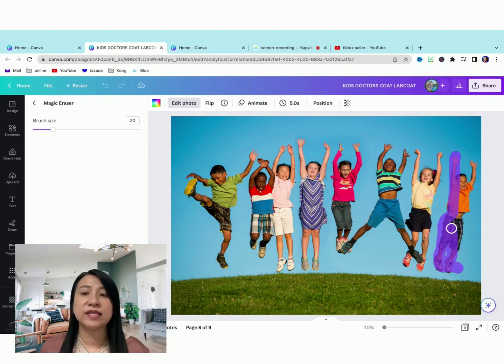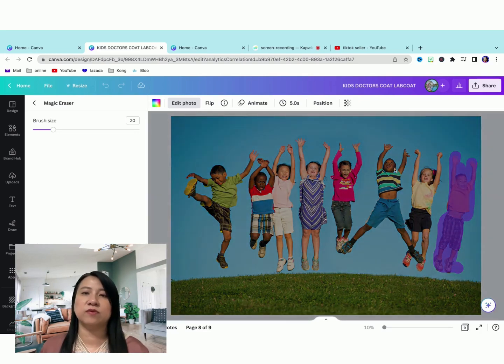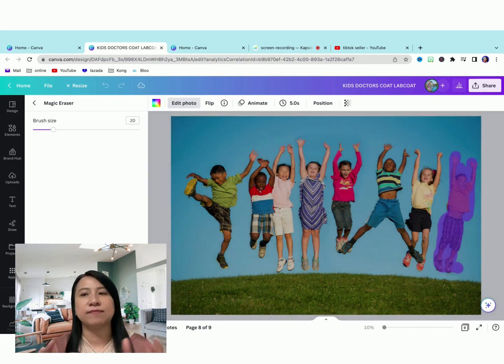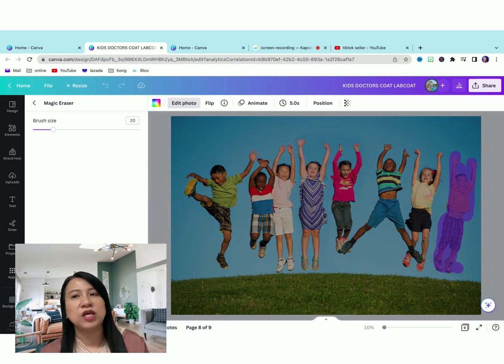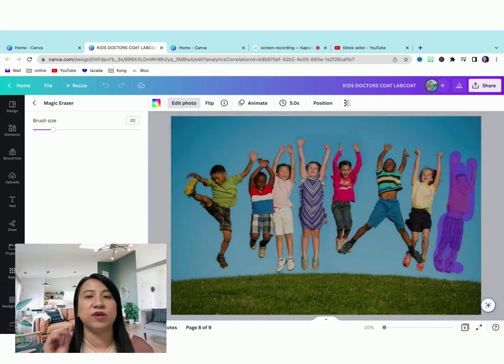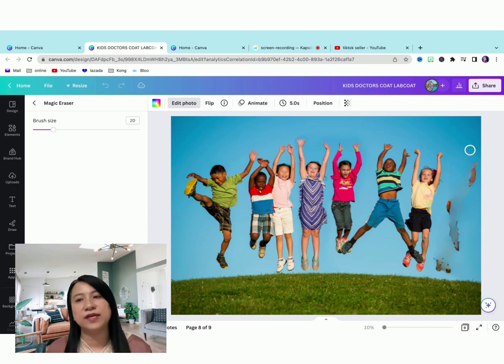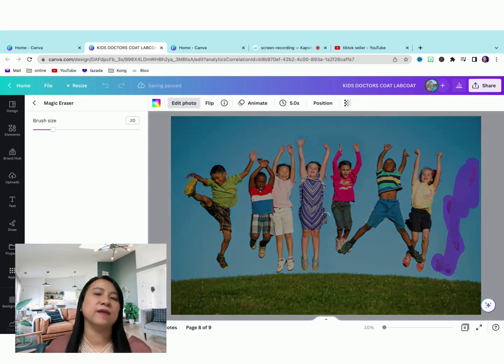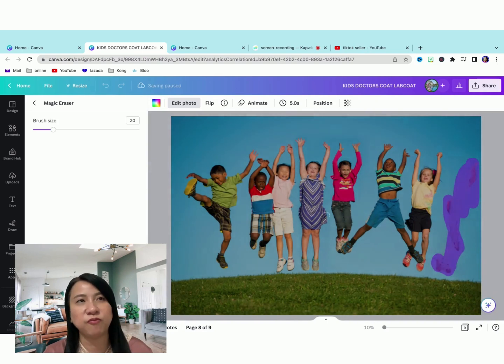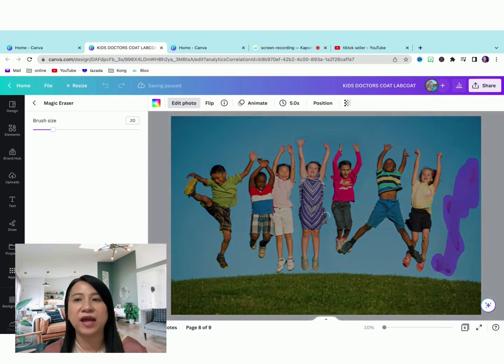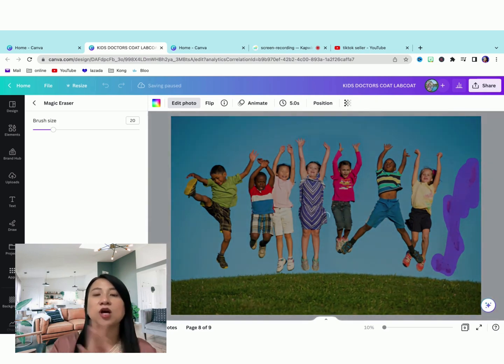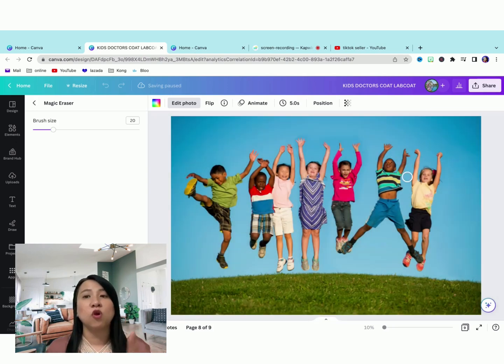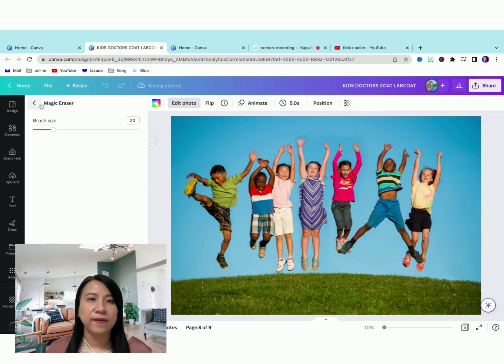We previously did not have it because once you press the remove background, you will remove all the background. So right now with the magic eraser, it will take some time to process the image. But let's see how well the magic eraser goes. Oh, it's not good. Let's do it. Maybe have to do it multiple times. One more time again. But it's so much improvement from the previous just removed background because it can get rid of certain objects on your image.